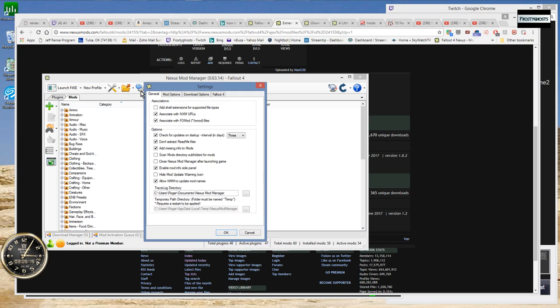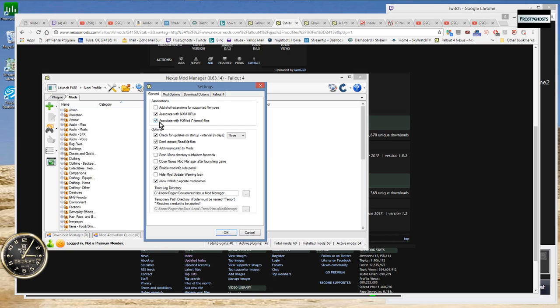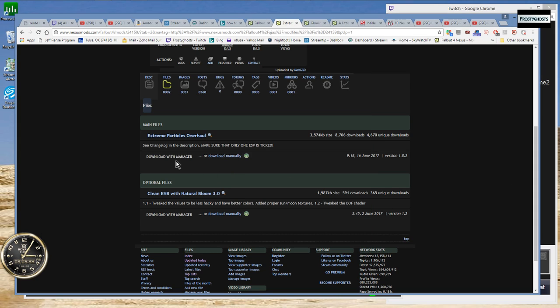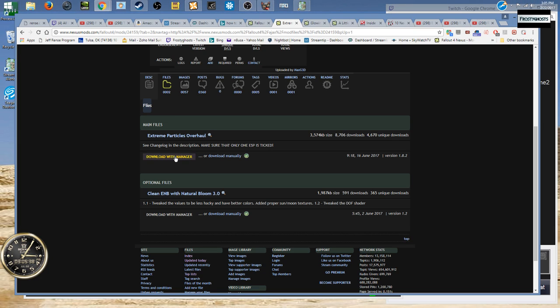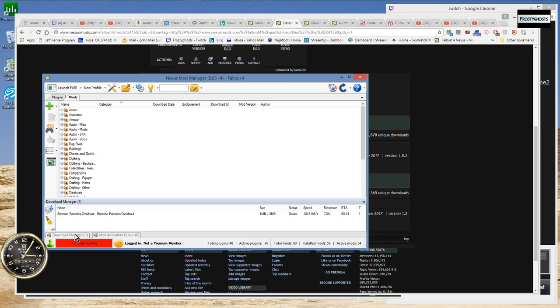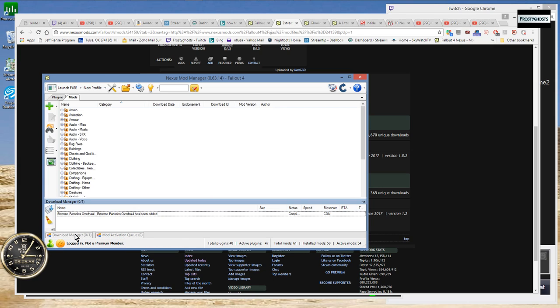Let me go into settings. Everything should be set up. Associate with Nexus URLs should be checkmarked and the Fallout mod should also be checkmarked. This really should work. I don't know why it's not. Okay, now it's downloading. All right, so anyways, just a short tutorial there guys.